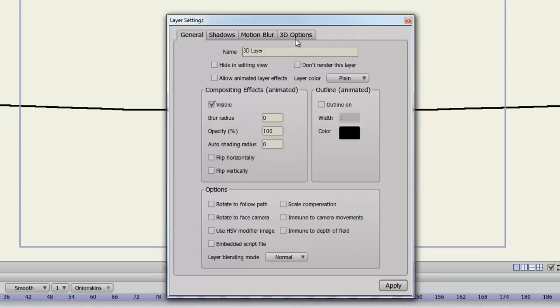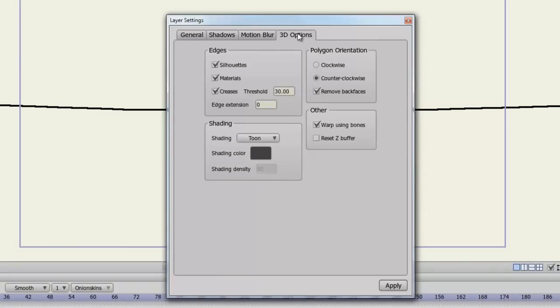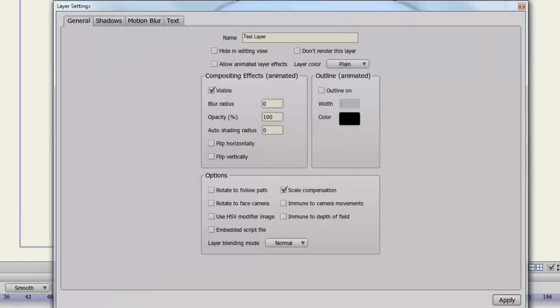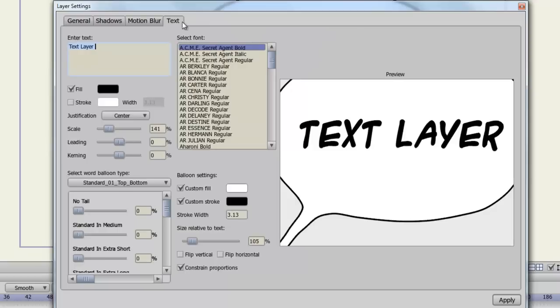For your 3D layers, you have 3D options that are similar to the 3D conversion I just showed you in the vector layer. But you can adjust the edges, the polygon orientation, shading, and other. And finally with the text layer, there is a text tab now. So if you click on that, you have all the options to you just as when you created the text initially.